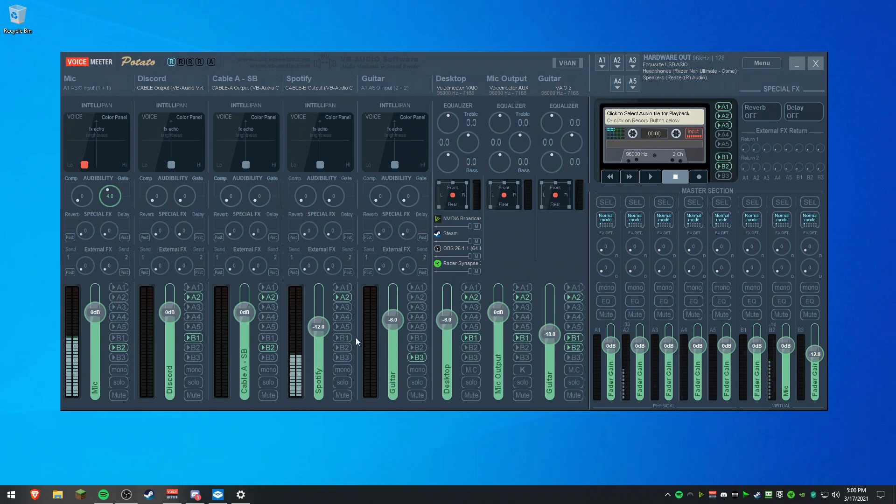That's it. That's how you set up VoiceMeeter and other programs in VoiceMeeter. I hope this tutorial helped.